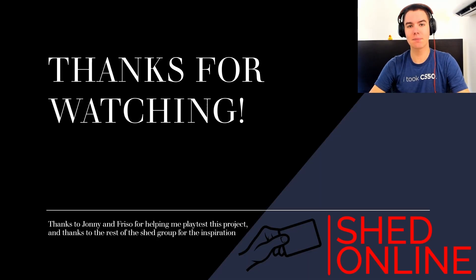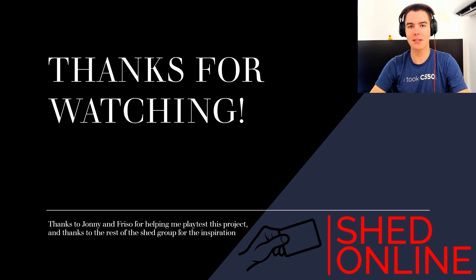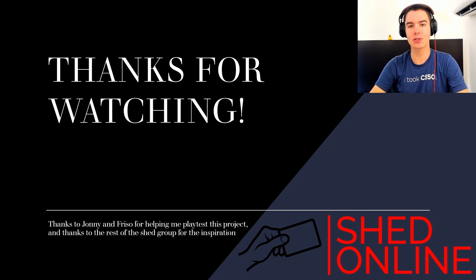Well that's been a very speedy summary of all of the special rules that I've implemented in my version of Shed Online. Thank you so much for watching.